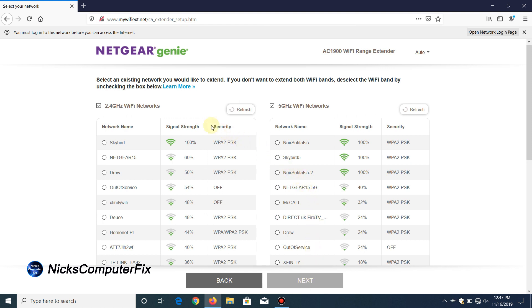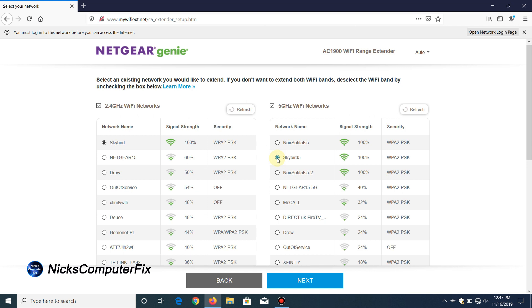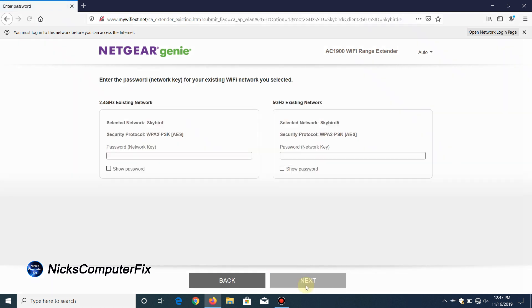Just select your network that you want to connect the Wi-Fi range extender to. In my case it's the Skybird under 2.4 gigahertz and under the 5 gigahertz it is the Skybird 5. With those two selected, I'm going to go down here and click on next.